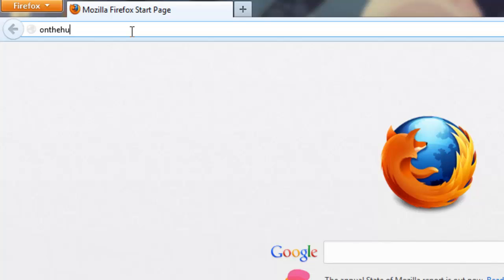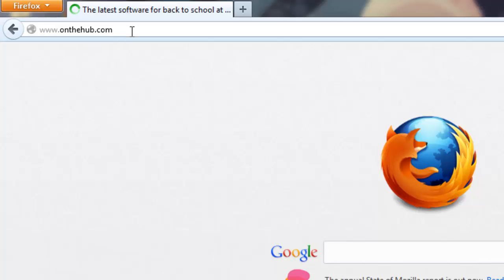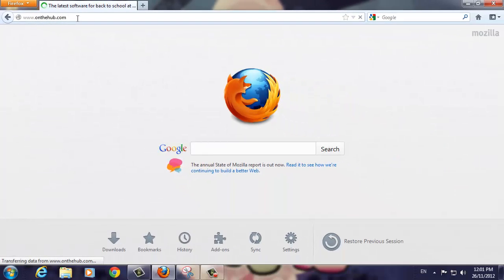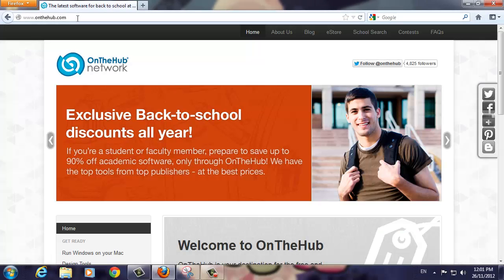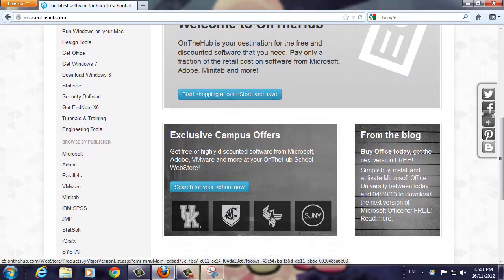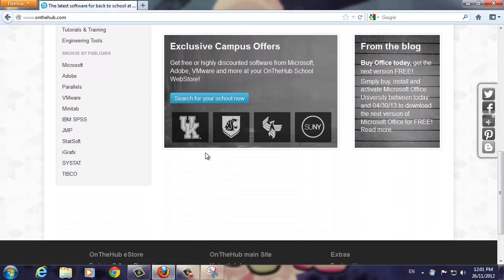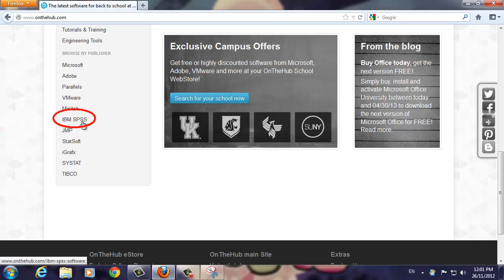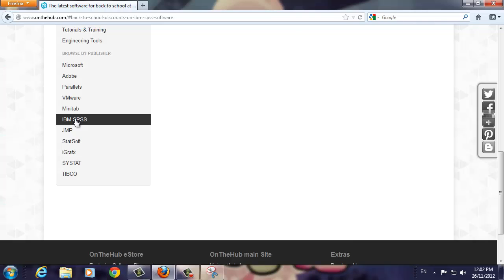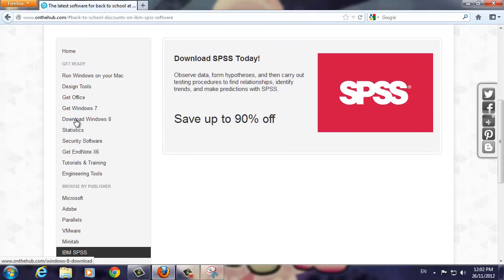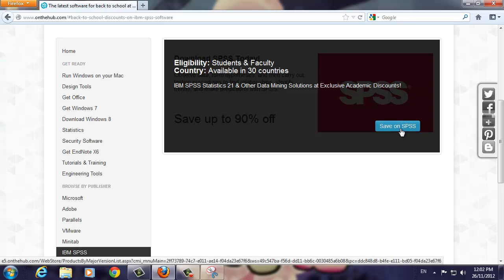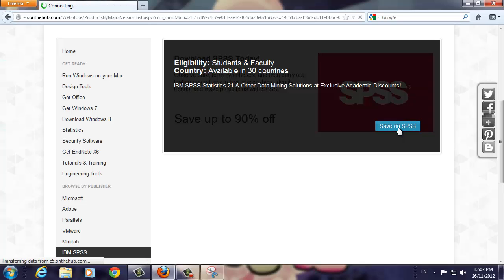Let's start by opening Firefox and going to onthehub.com. Once you're at the website, scroll down until you see IBM SPSS in the left-hand column. Click once on the link and then scroll up the screen. As you move your mouse over the image, it will change. Now click on the Save on SPSS button.